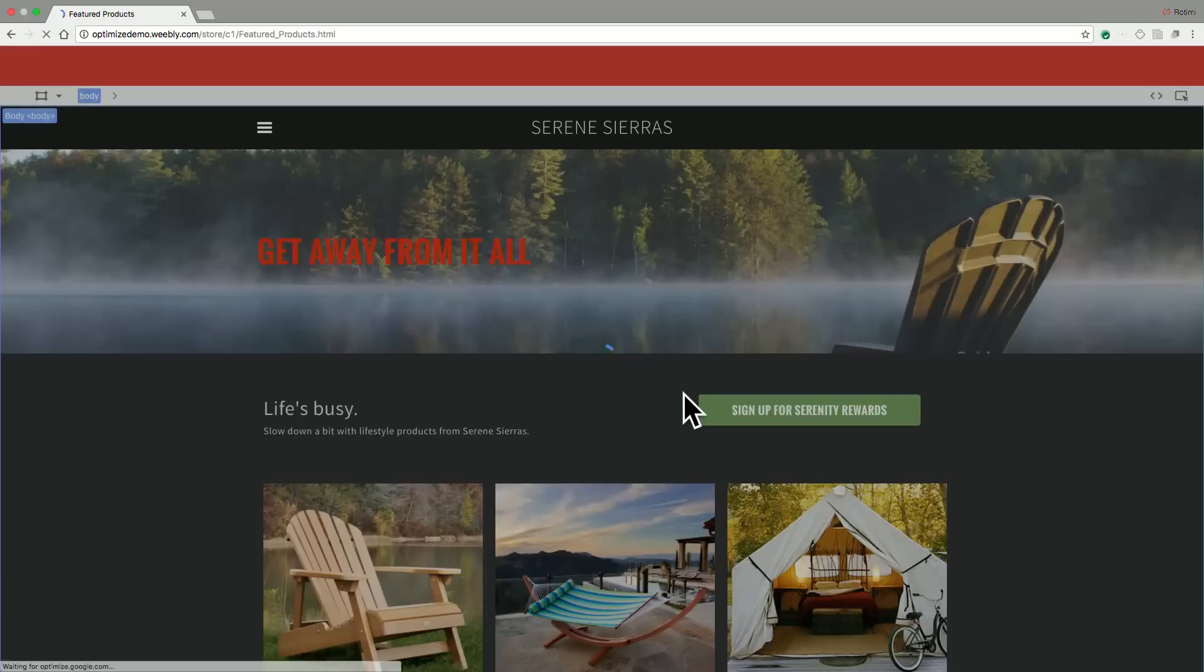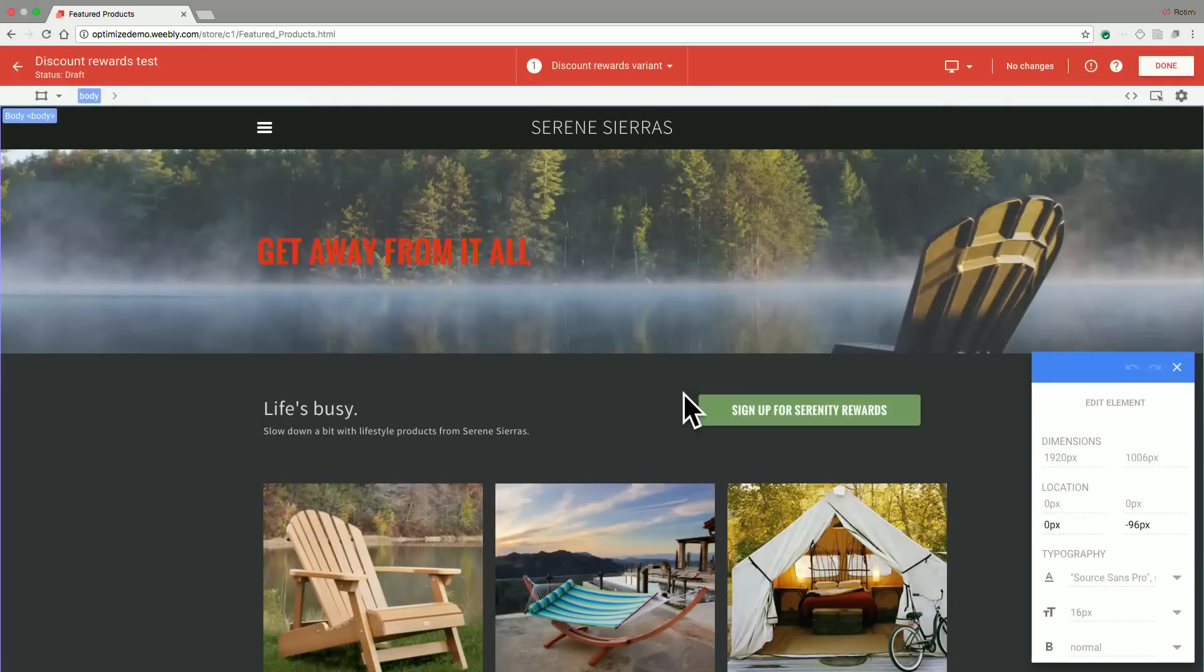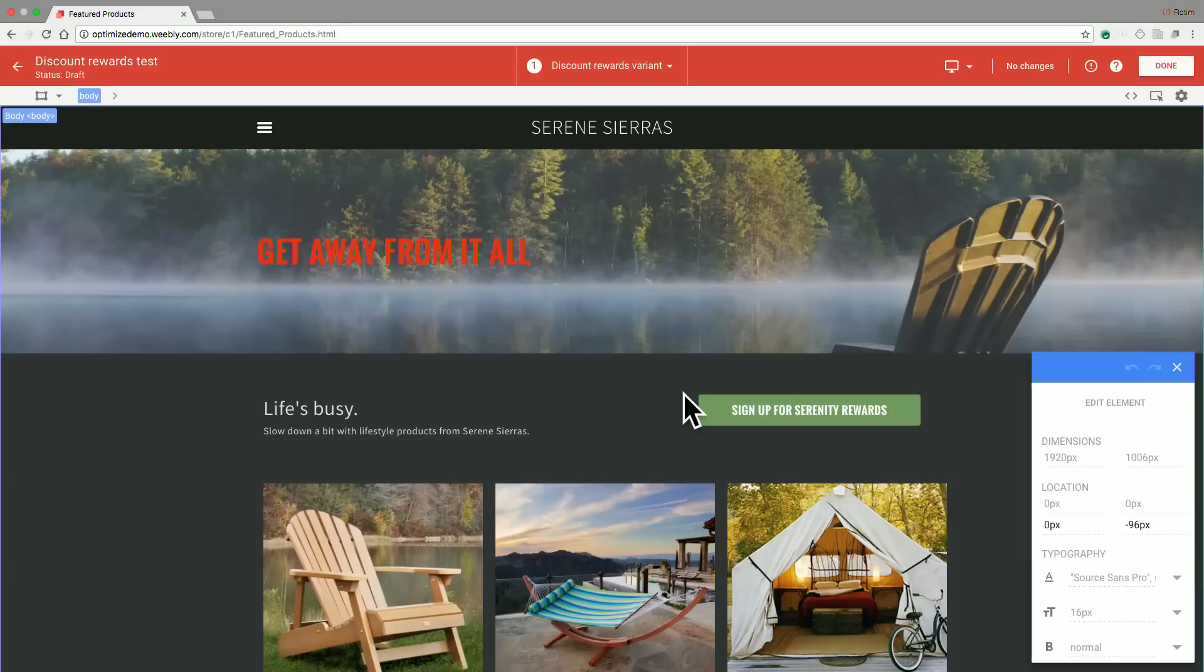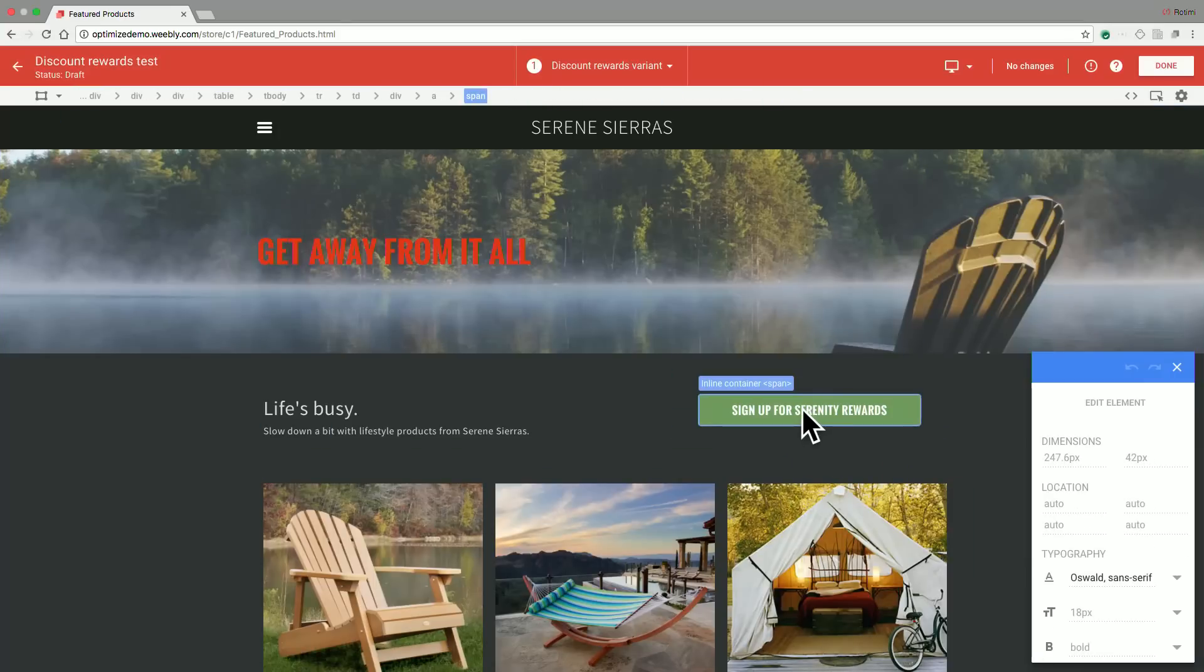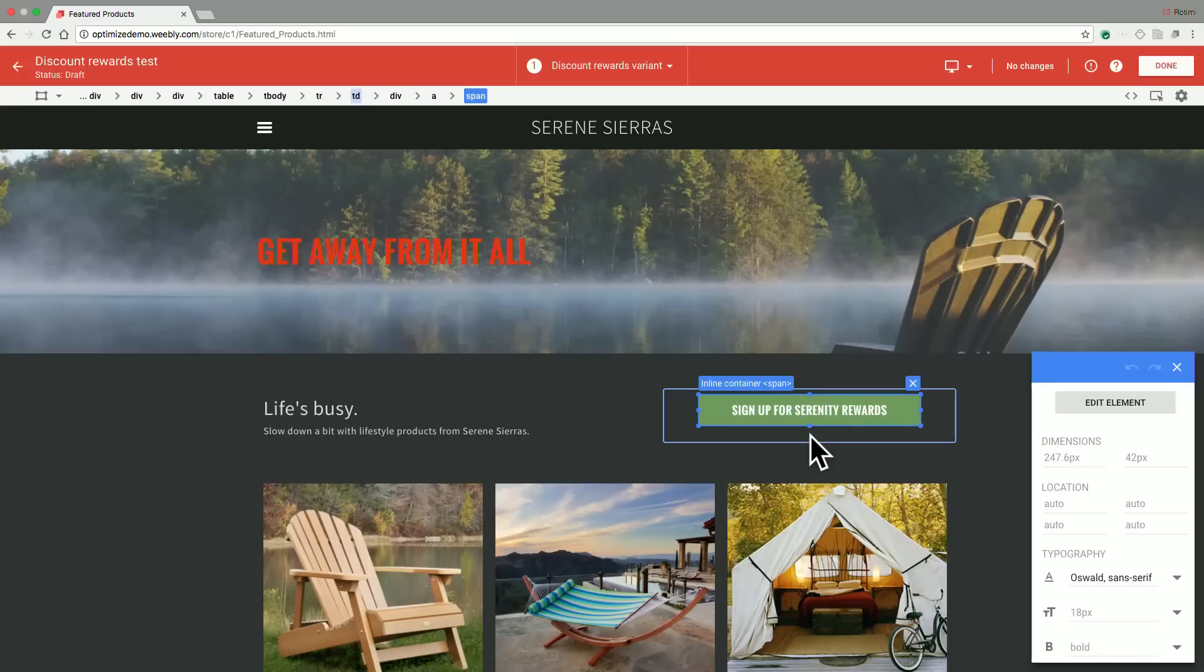Basically, this presents you with a What You See What You Get Editor that allows you to easily adjust items on your selected page. In our case, we would like to modify this, which currently just says Sign Up For Serenity Rewards, to mention the great discounts you can get by actually signing up for this rewards program.